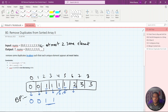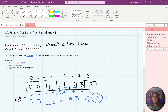We can't take it because the condition is we can't have more than two same consecutive elements, so we skip it and move forward. Now a different element comes, so we can easily take it. Again a different element comes, so we take it. Now this element comes — we check whether the count is less than or equal to two; yes it is, so we take it. This will be our final output, and if we calculate the length, it will be seven, so we return seven as the answer.